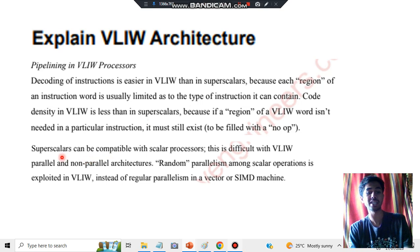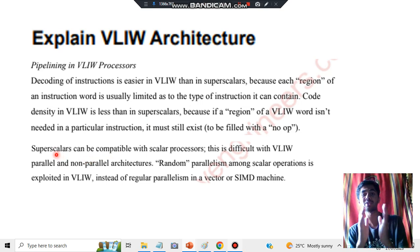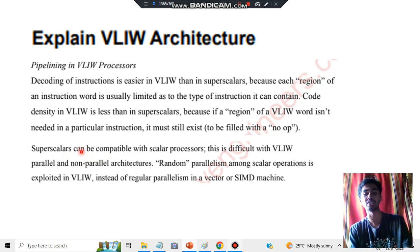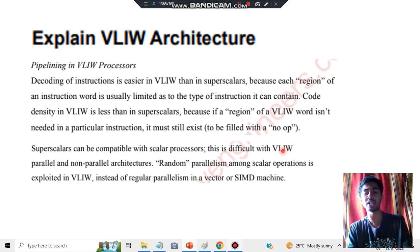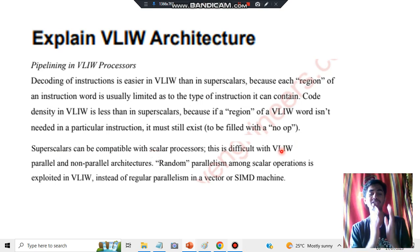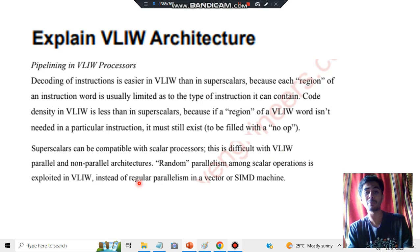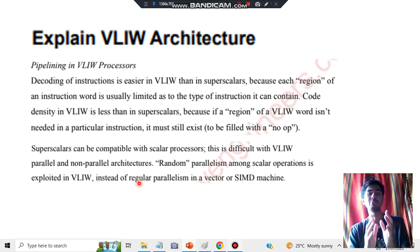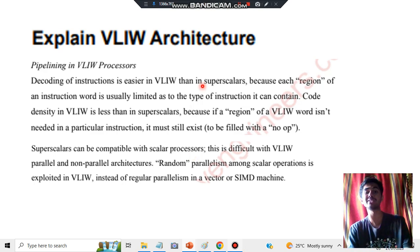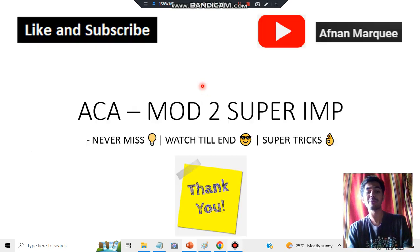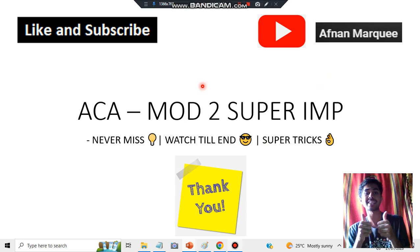The eighth and final point: superscalars are compatible with scalar processors, whereas for VLIW, instead of using regular parallelism, we use random parallelism. These are the eight key points you have to write for full marks. There is no architecture diagram here — just theory concepts. Make sure to like and subscribe for more videos like this, thank you so much for watching, see you in the next one.